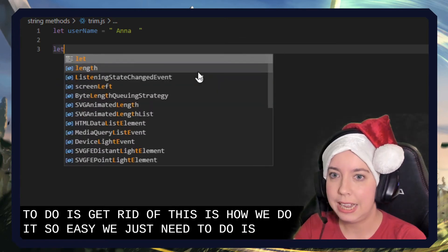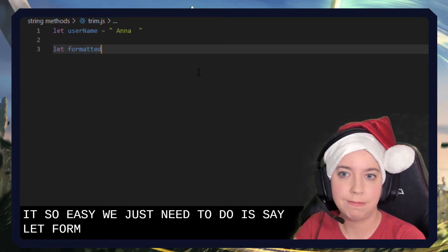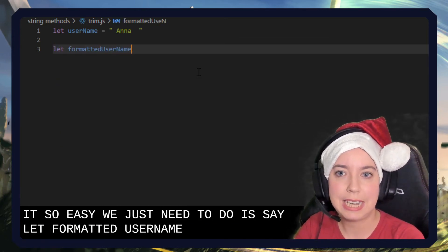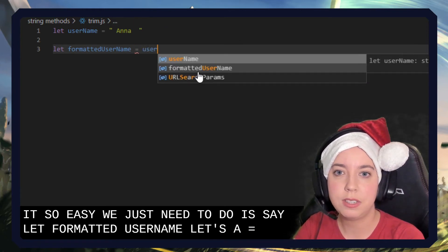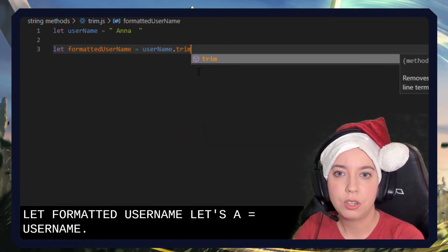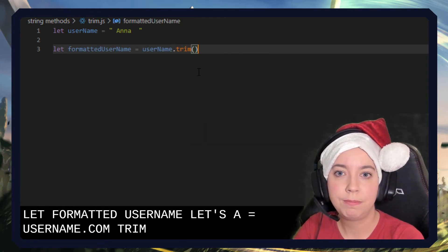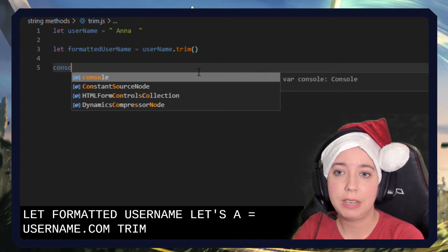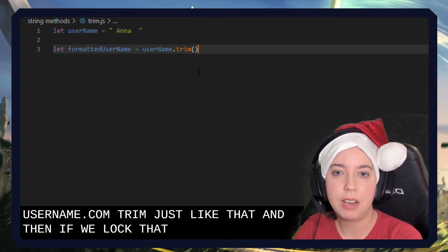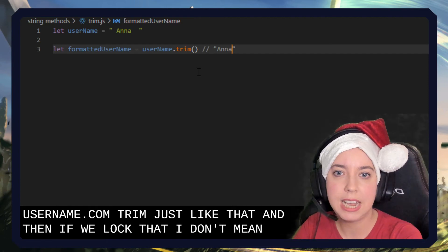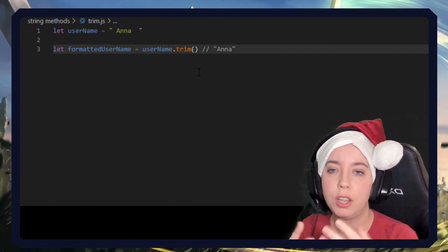So all we need to do is say, let formattedUsername equals username.trim, just like that. And then if we log that, I don't even need to log it. I'll just tell you. It'll just say Anna, like that. Beautiful, magnificent.